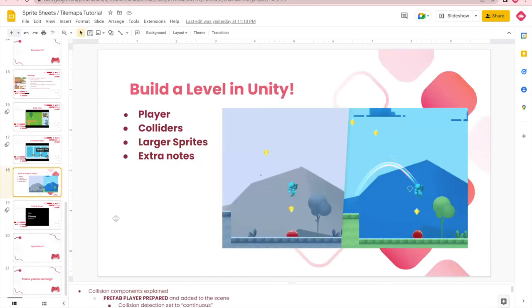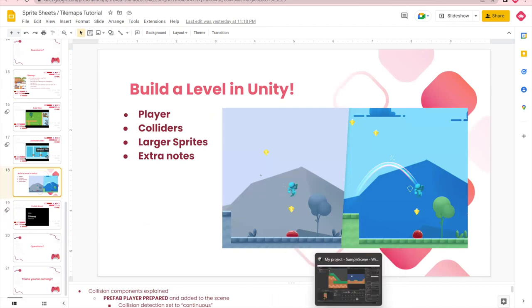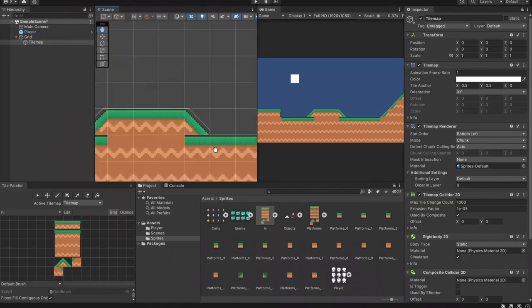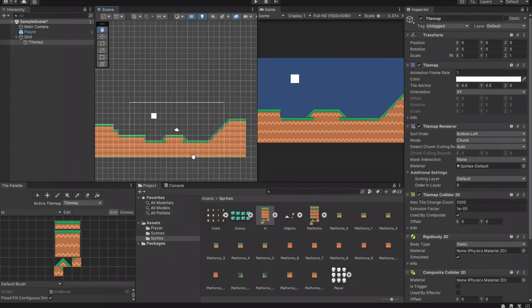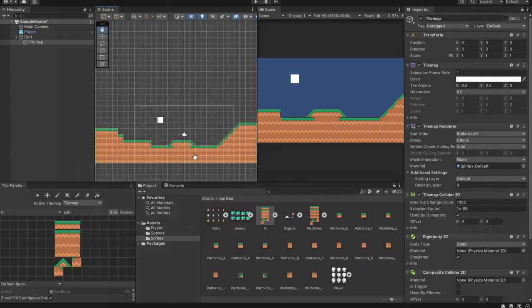Once you have your collider done, we've basically reached the end of the tutorial portion. For the rest of the time, play around with the tile maps we gave you and try to build your own level to see how it works out.